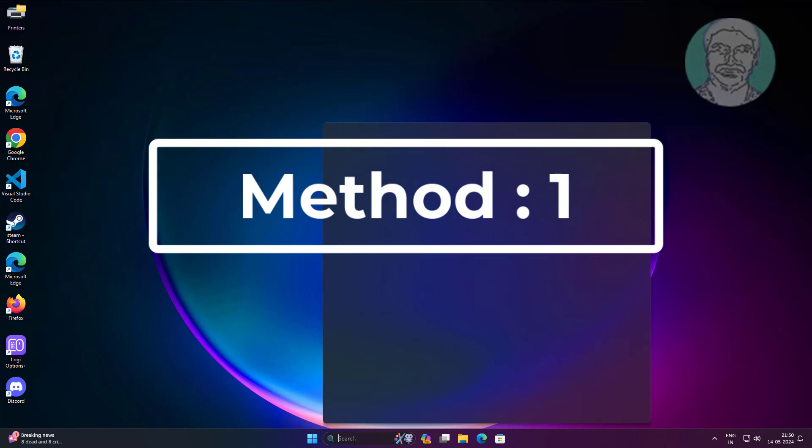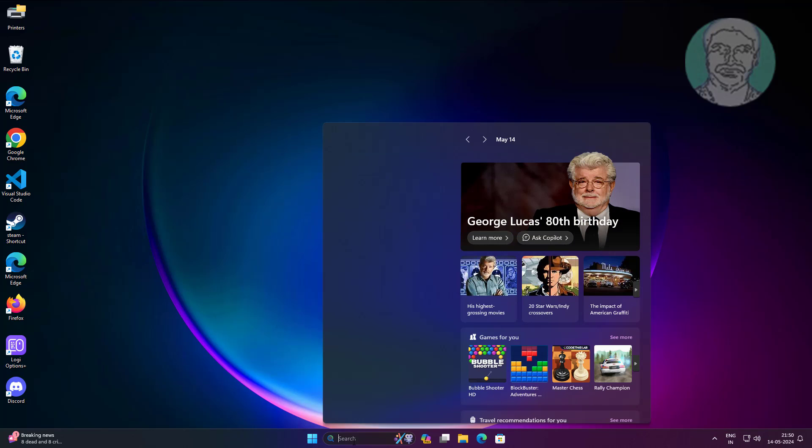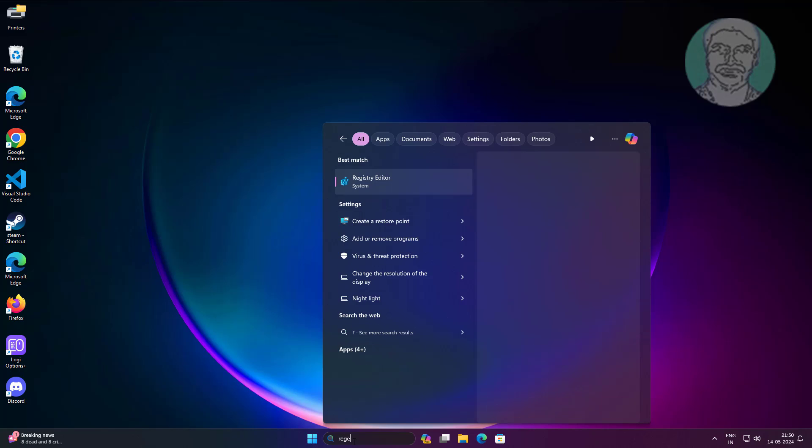First method is to type regedit in Windows search bar, right-click and run as administrator.